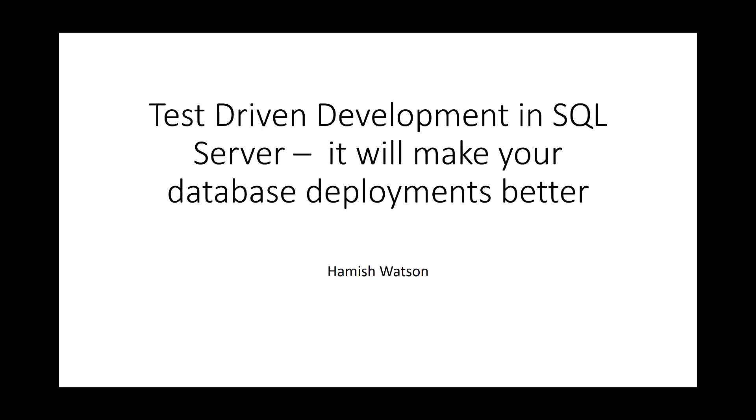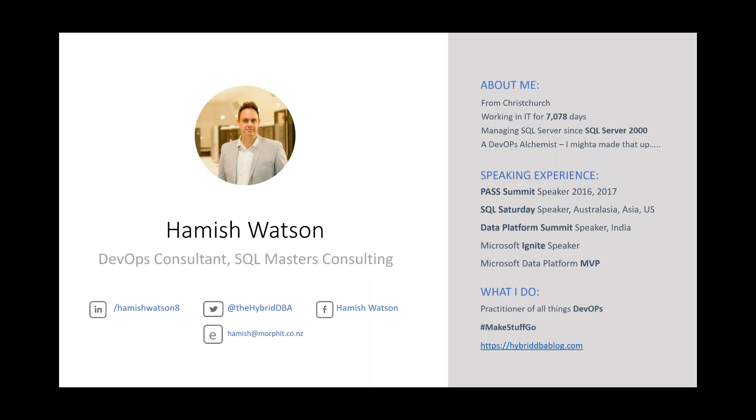Thank you, Warwick. All right. Just get everything up and running. Hopefully you can see my screen. Welcome to Test Driven Development in SQL Server. It will make your database deployments better. My name is Hamish Watson. I'm from Christchurch, New Zealand, and I've been working in IT for 7,078 days. So I obviously started when I was a child. I've been managing SQL Server since SQL Server 2000.